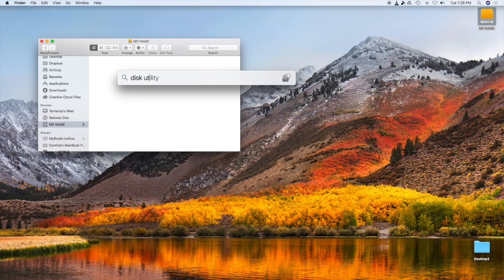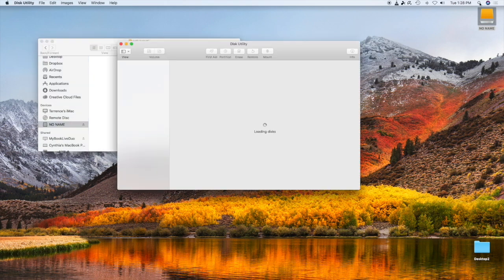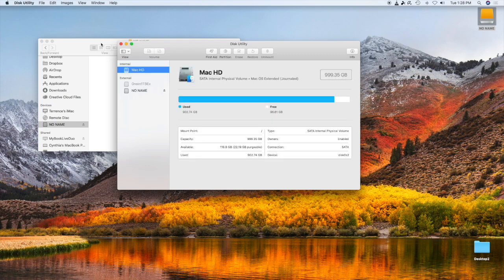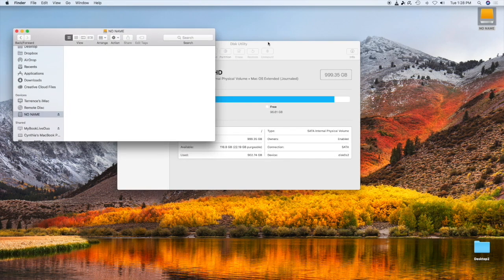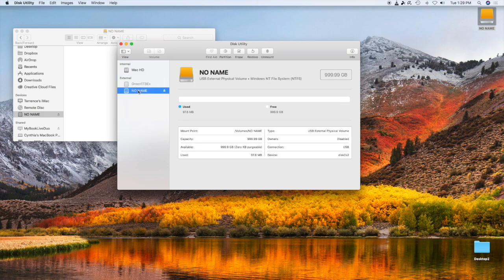There it is. Hit Enter and watch Disk Utility come up. On a Mac you need to erase your hard drive — but not your Mac hard drive, because that will erase everything on the computer. Go down to 'No Name,' which is the external hard drive you plugged in, and that's the one you want to format.